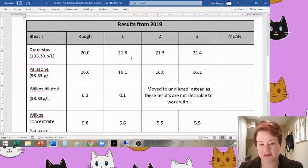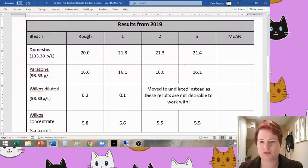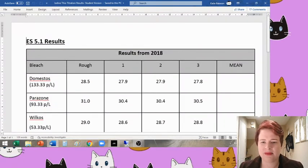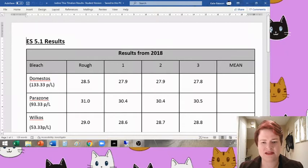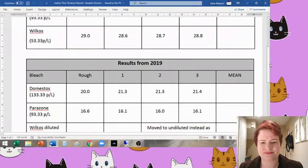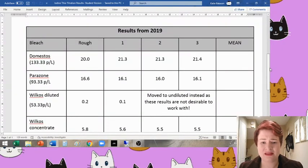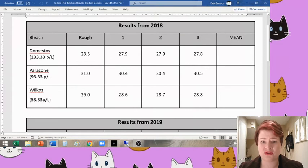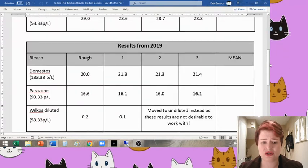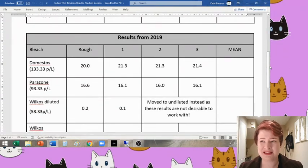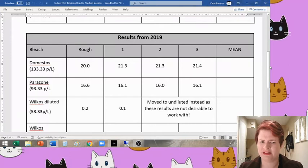So here, we've got an average titer of, what would that be? 21.3, something like that, compared to the 27.8 ish. The Parazone originally was 30 ish and now is about 16. So that has decreased almost by half. Frightening.